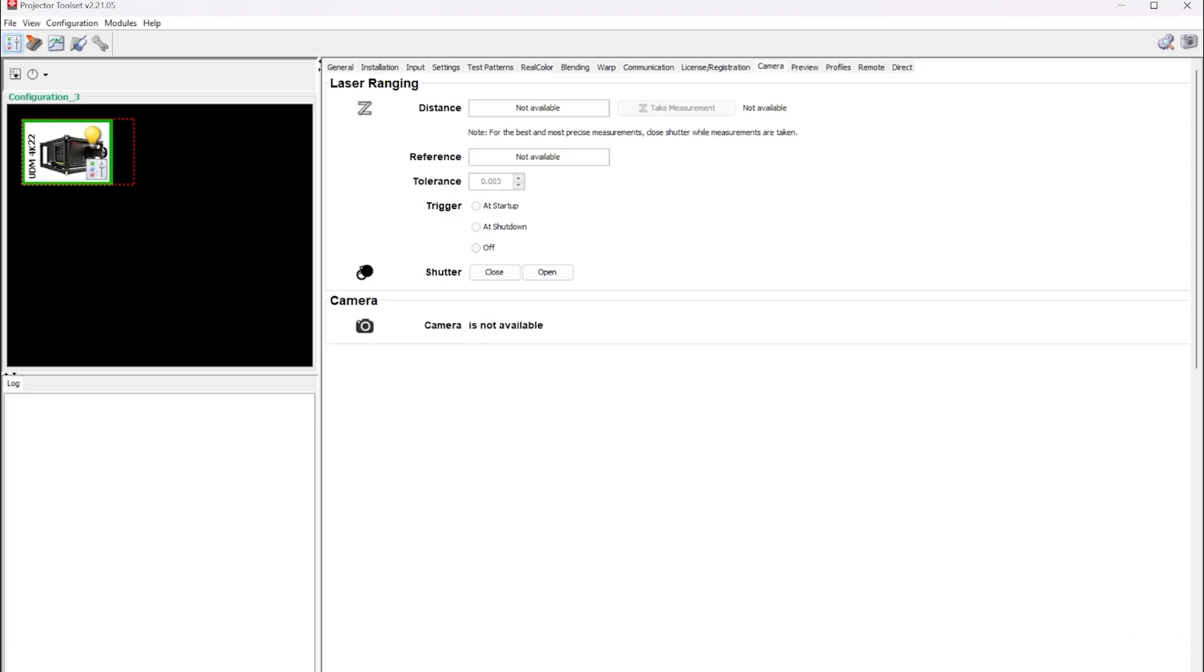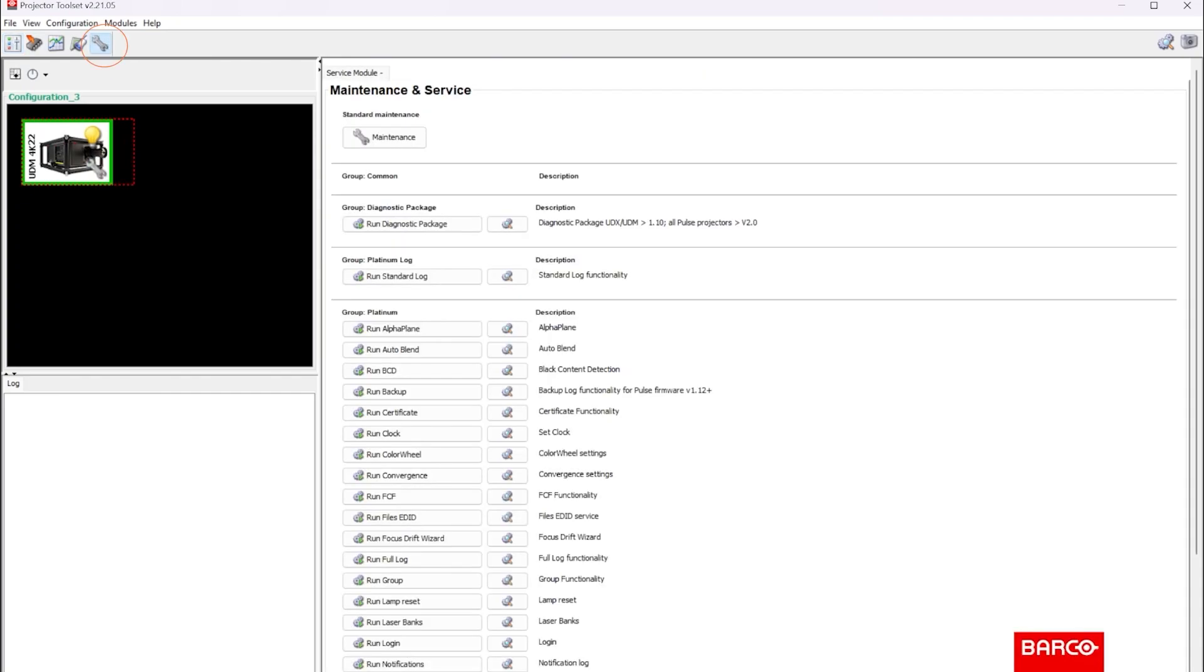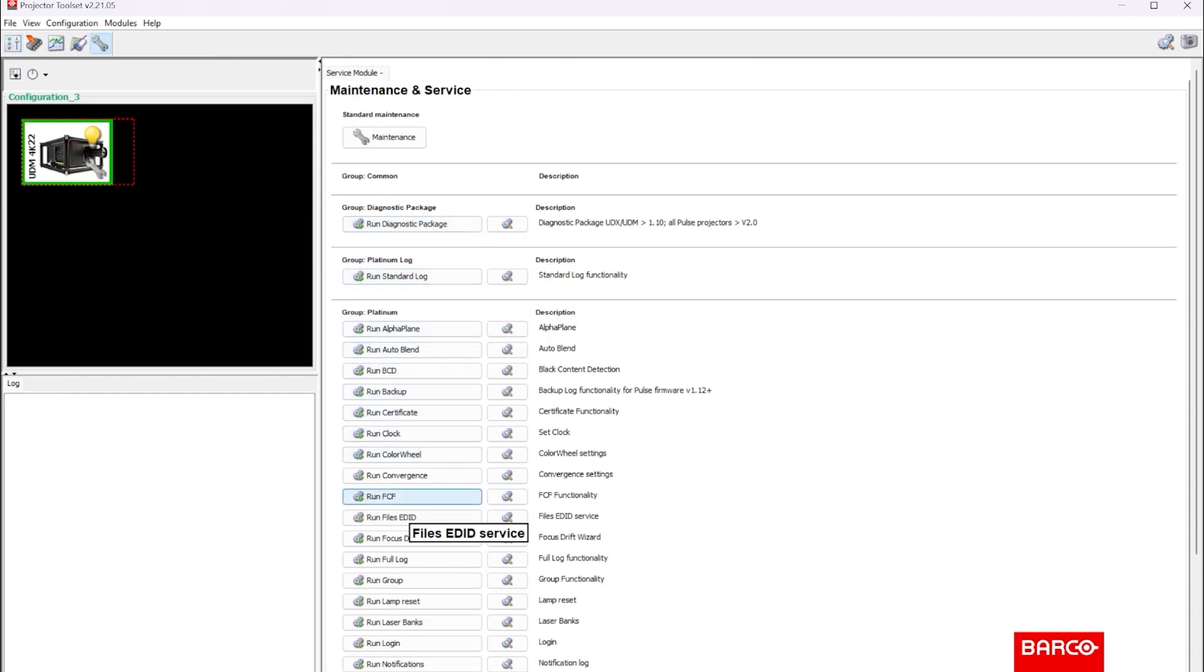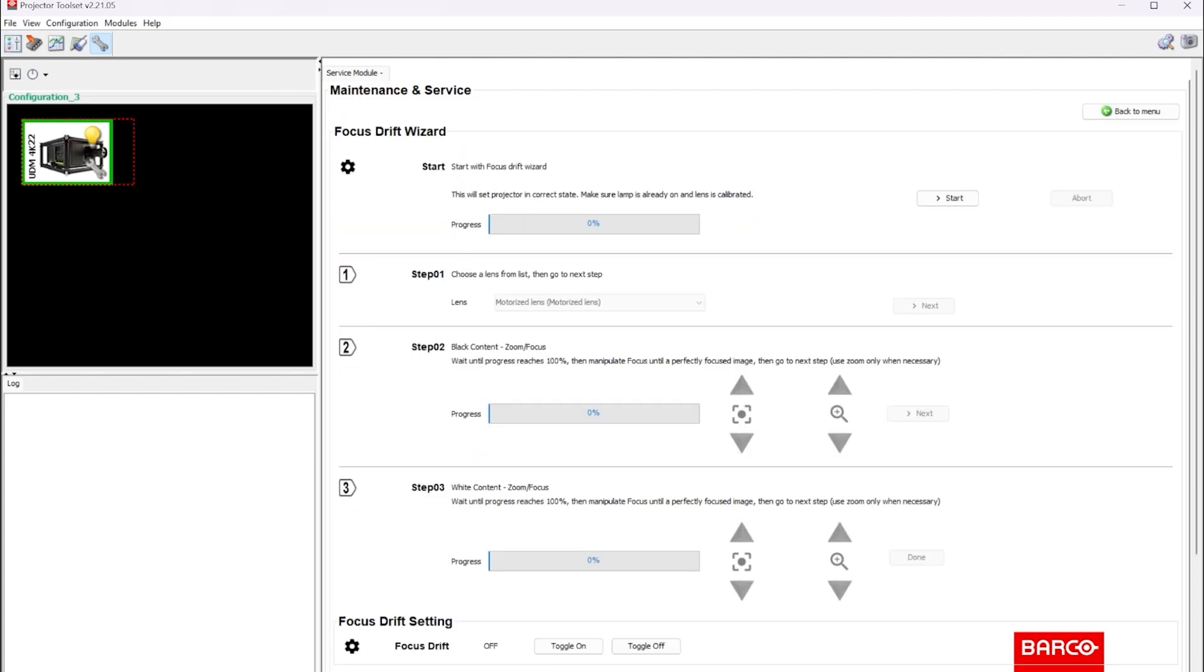Once you have projector toolset open and you're connected to your UDM projector, you'll jump over to the service tab and scroll through these packages and look for the focus drift wizard and launch it. Now before you can press start, there's a couple things you need to do.